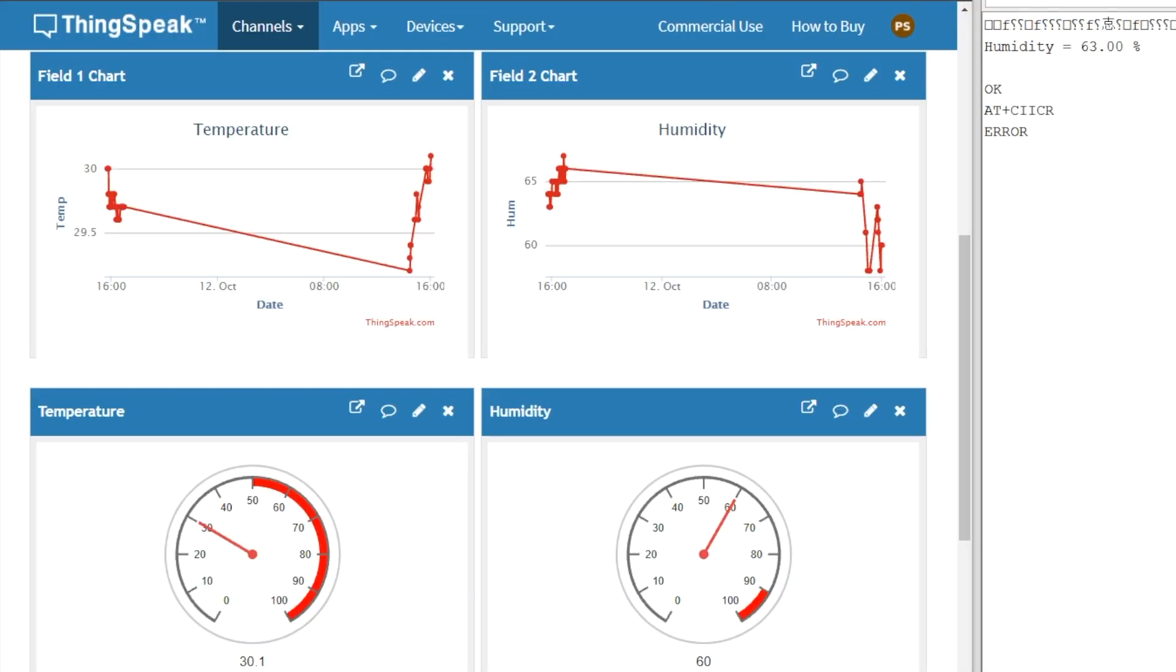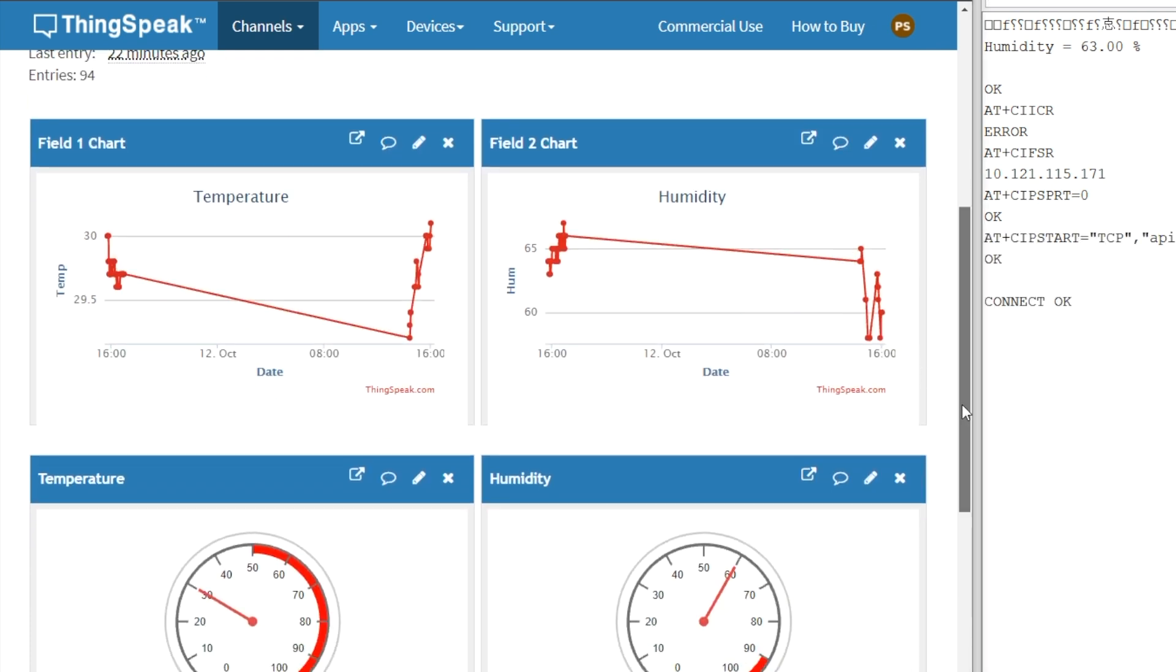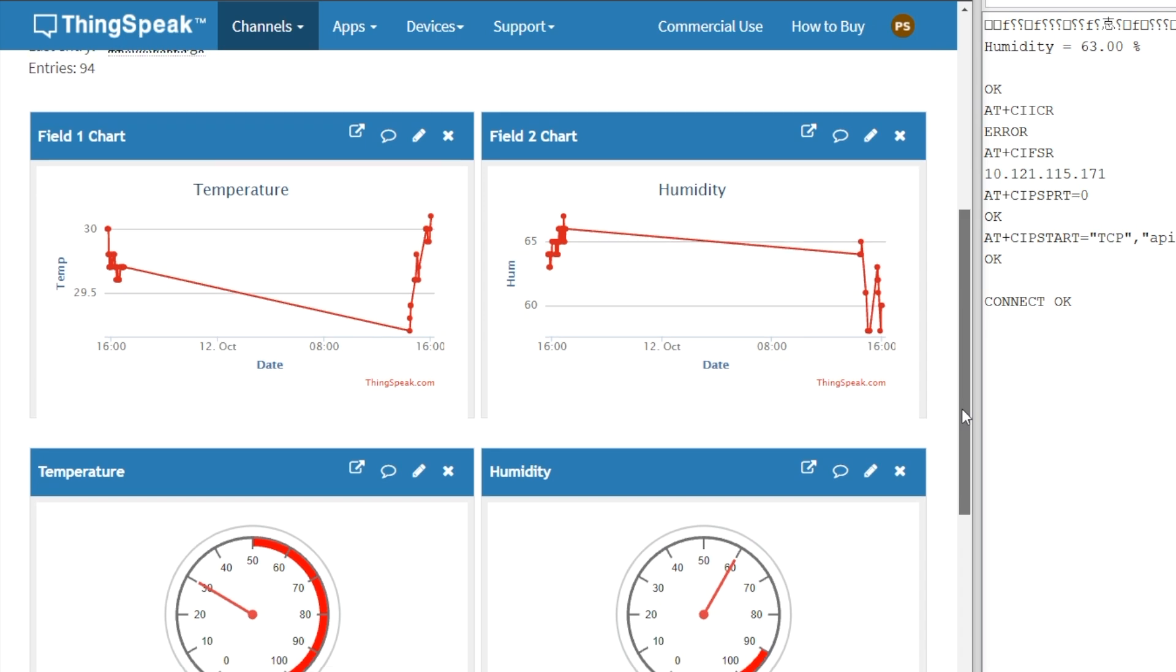It's checking all the connections. It's trying to connect to GPRS. The data will be sent every 15 seconds. ThingSpeak takes this delay of 15 seconds - each 15 seconds the data will be sent and the ThingSpeak server will be updated.